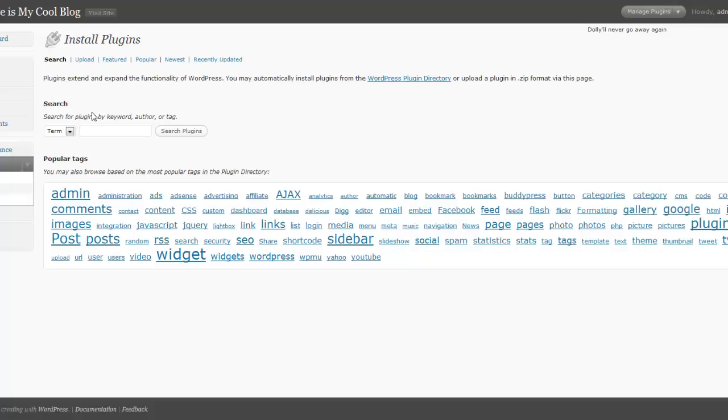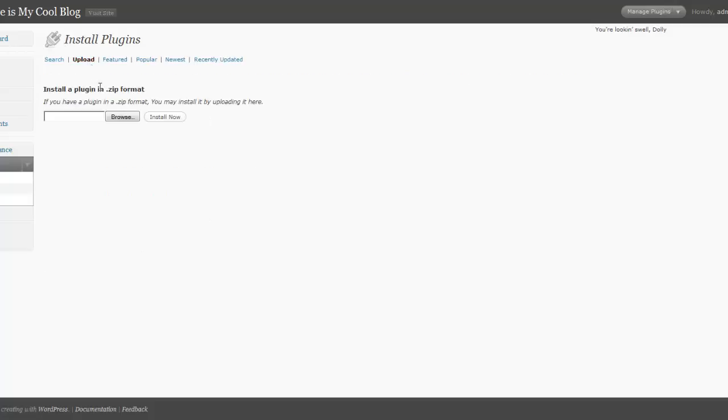Another feature available, just like the themes, is that if you purchased a plugin or got one that wasn't from WordPress, you can click on upload, find it on your hard drive after you browse for it, and click install now. It'll automatically upload, unzip, and install it onto your site for you to quickly activate.